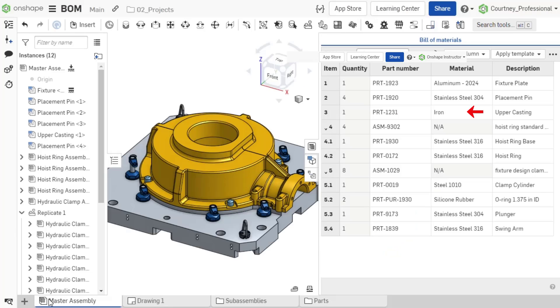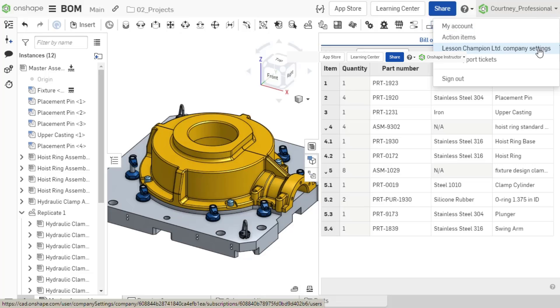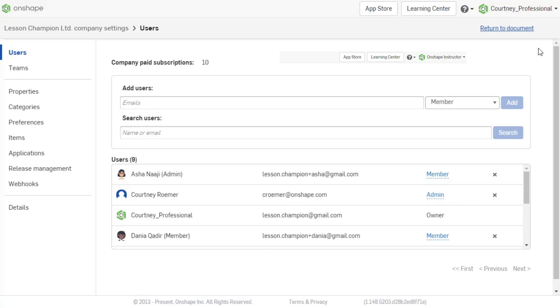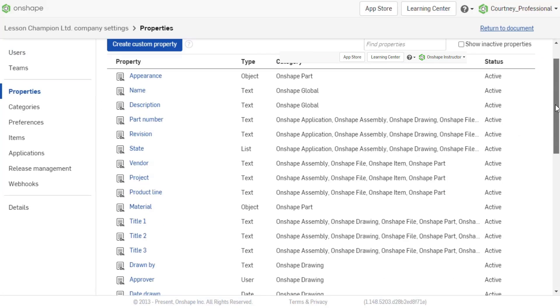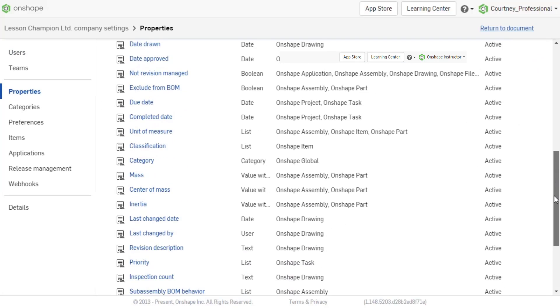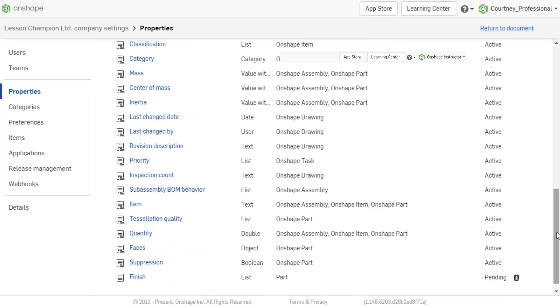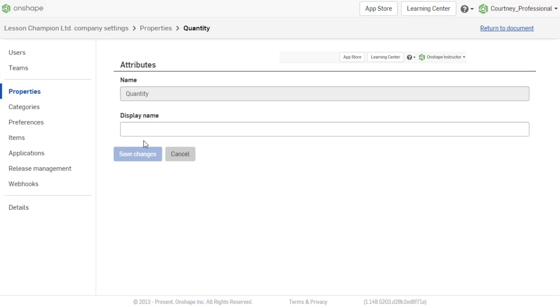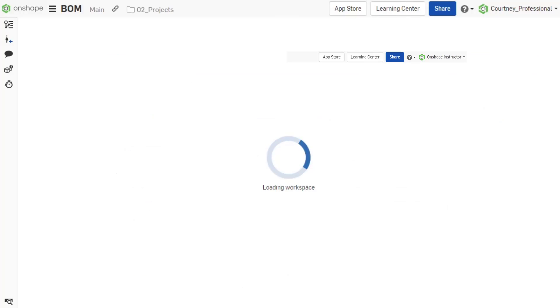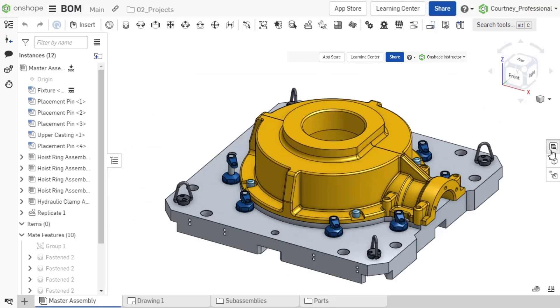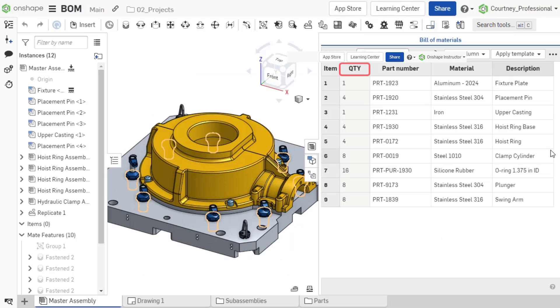Columns of default properties can be renamed if you are a company admin. Navigate to your company settings and select properties. I want to change quantity to read QTY. I select quantity and input the display name, then click Save Changes. Adding a display name affects all documents owned by the company.